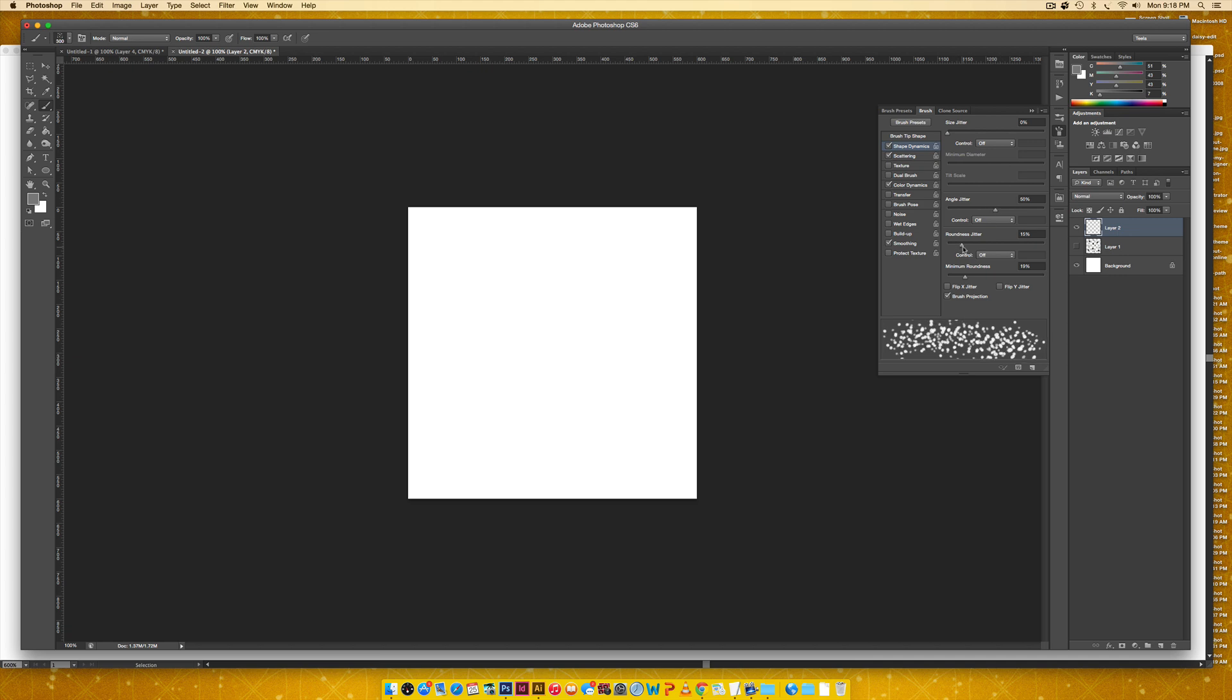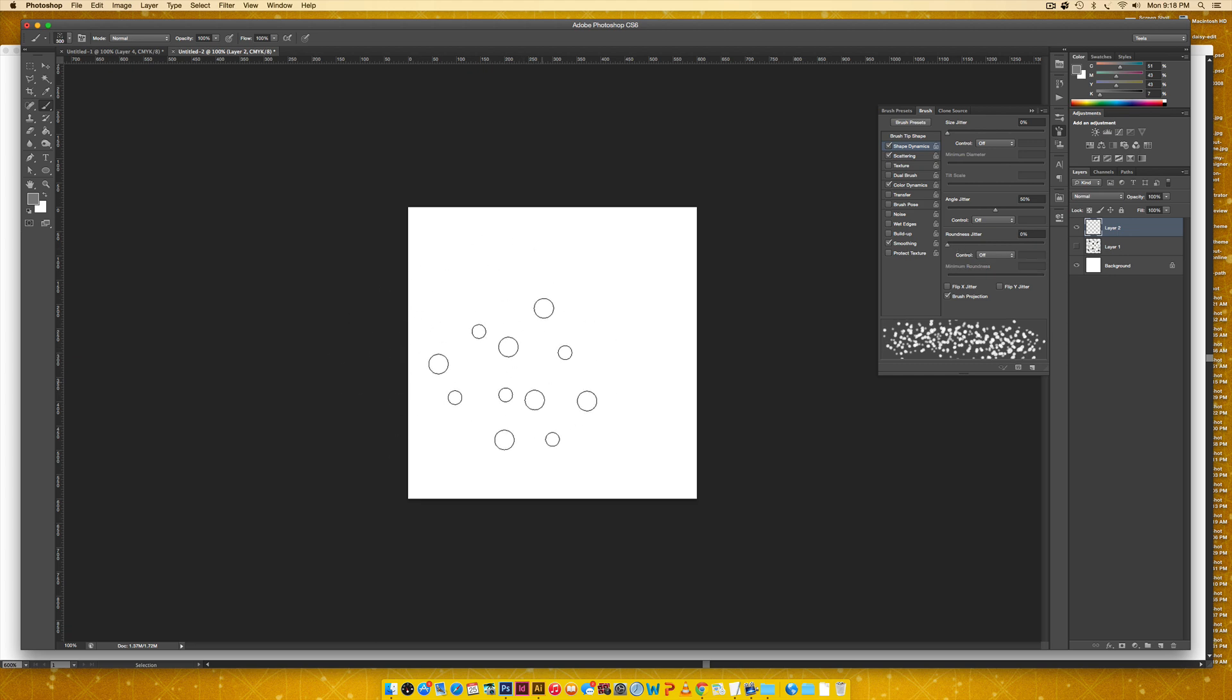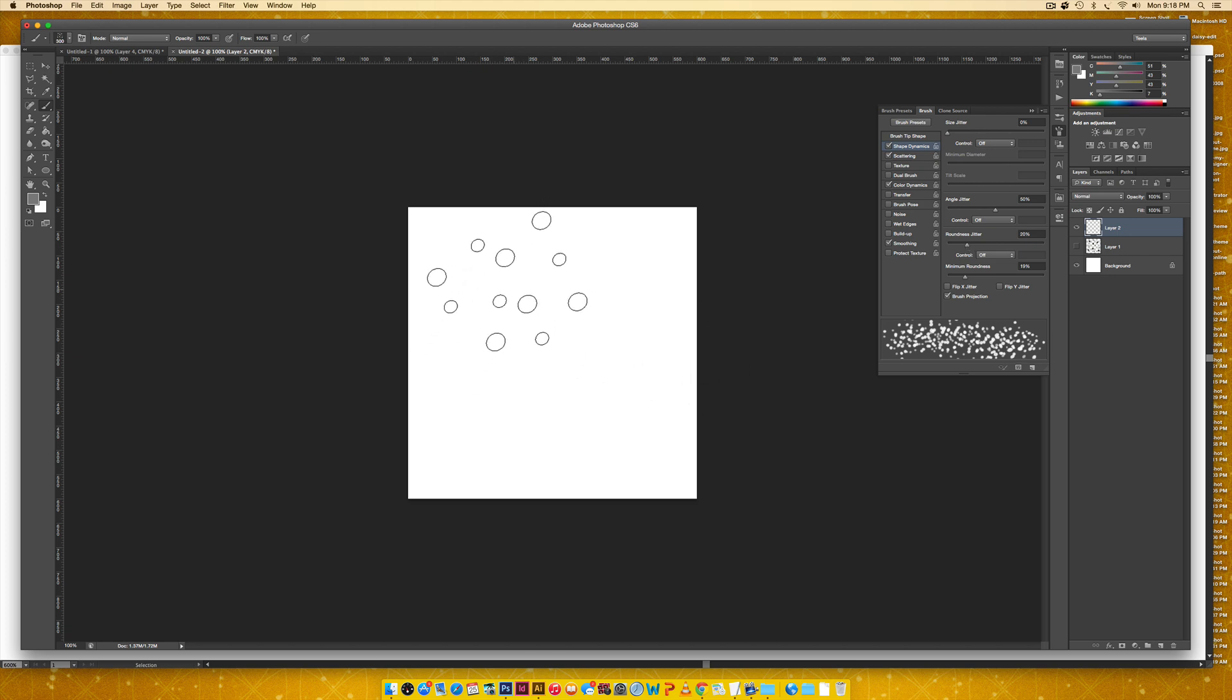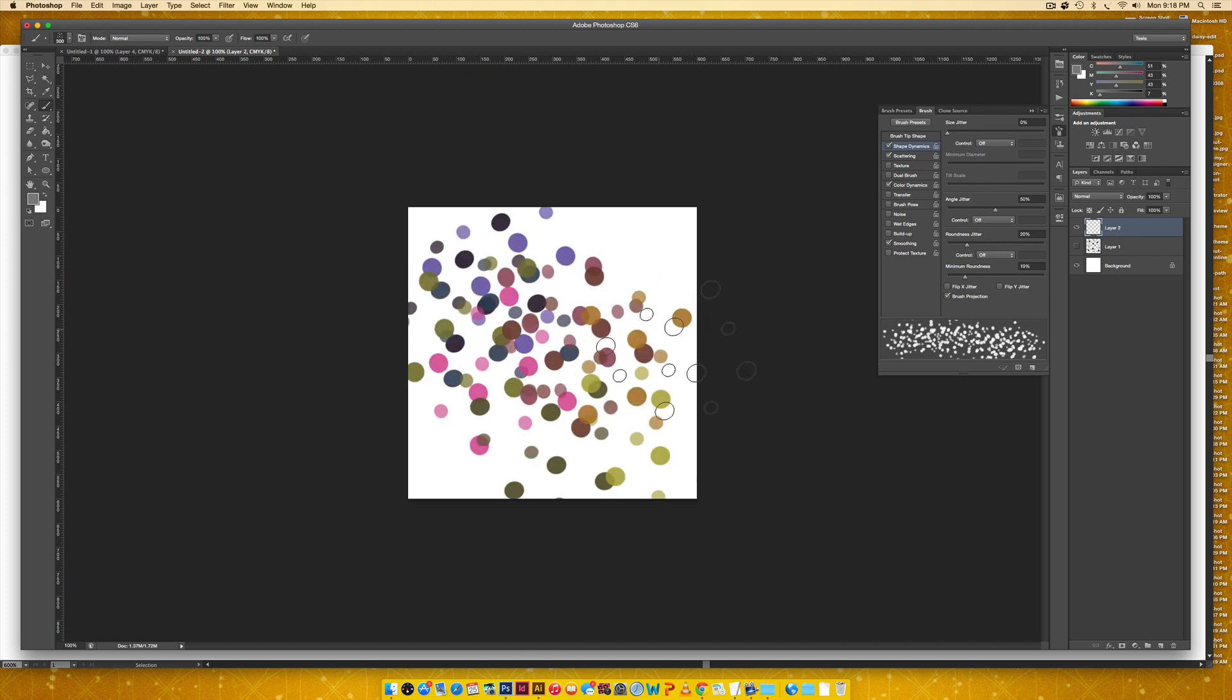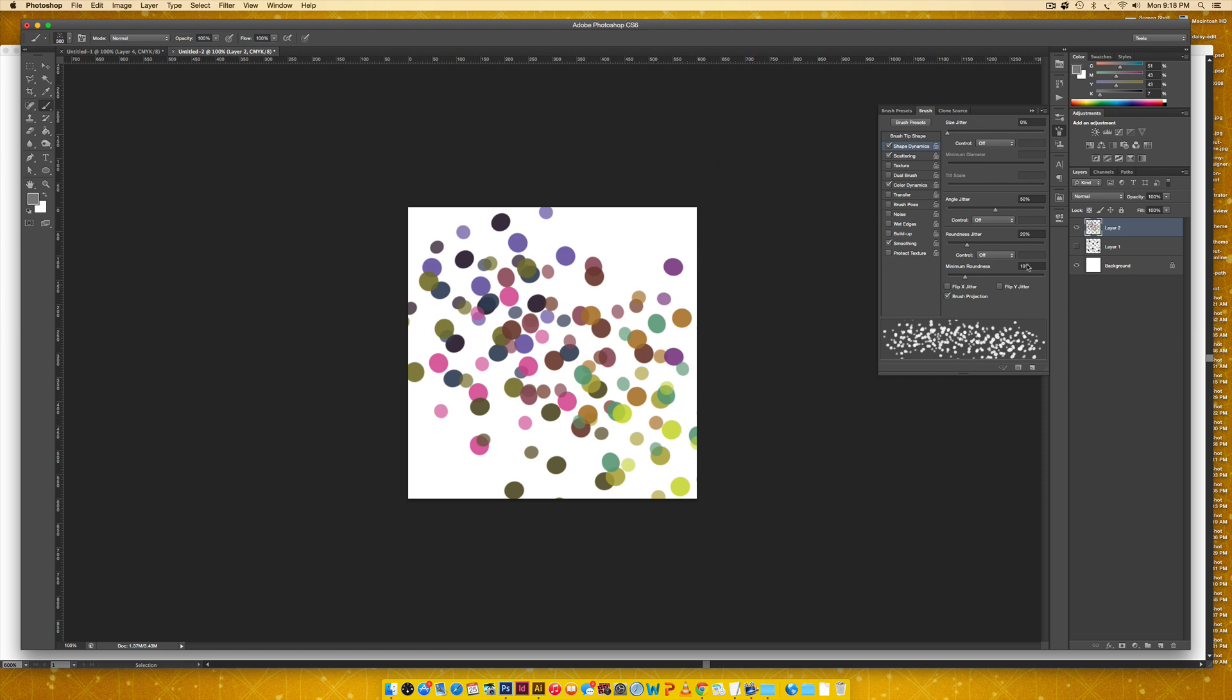This is the roundness jitter. So as you can see, if I bring it down to zero, I'm having complete circles in my preview, but as I adjust it, it becomes more of an oval. But at the same time, when you paint with it, it kind of looks like falling confetti in a way. So I like having a slight roundness jitter to mine.